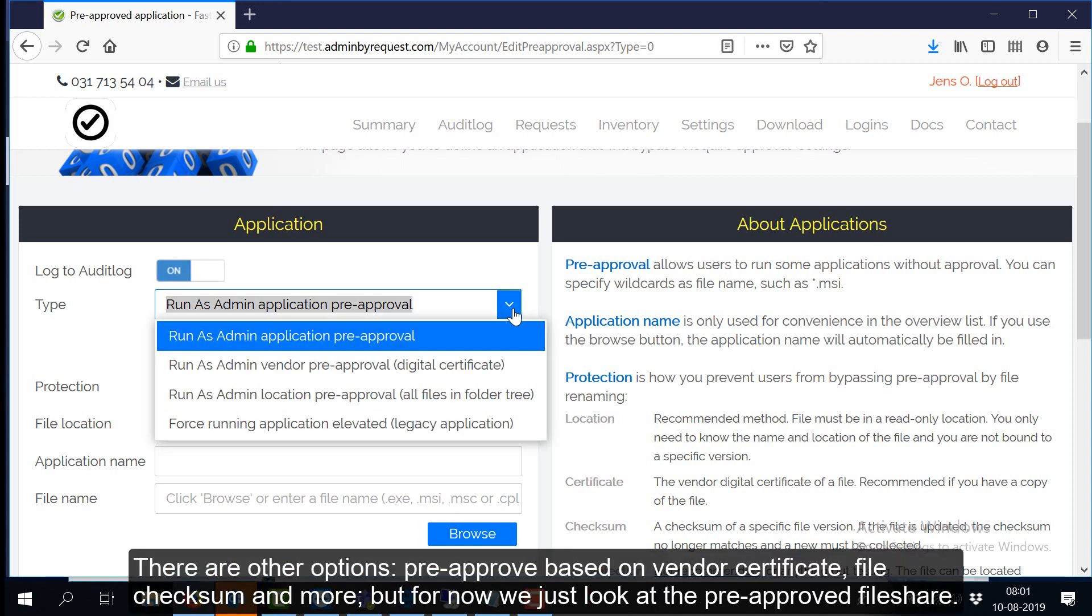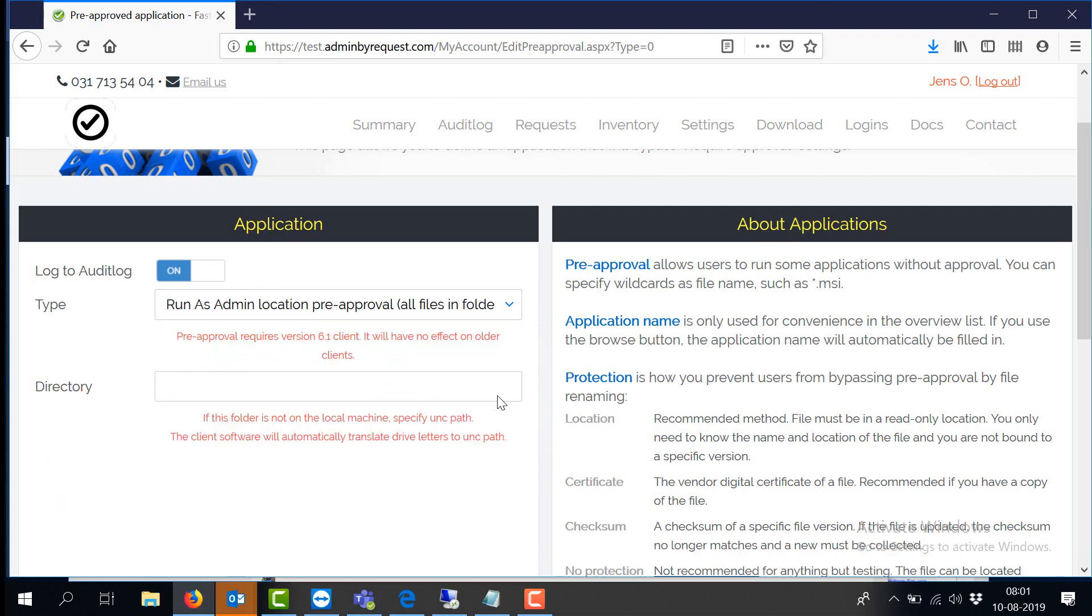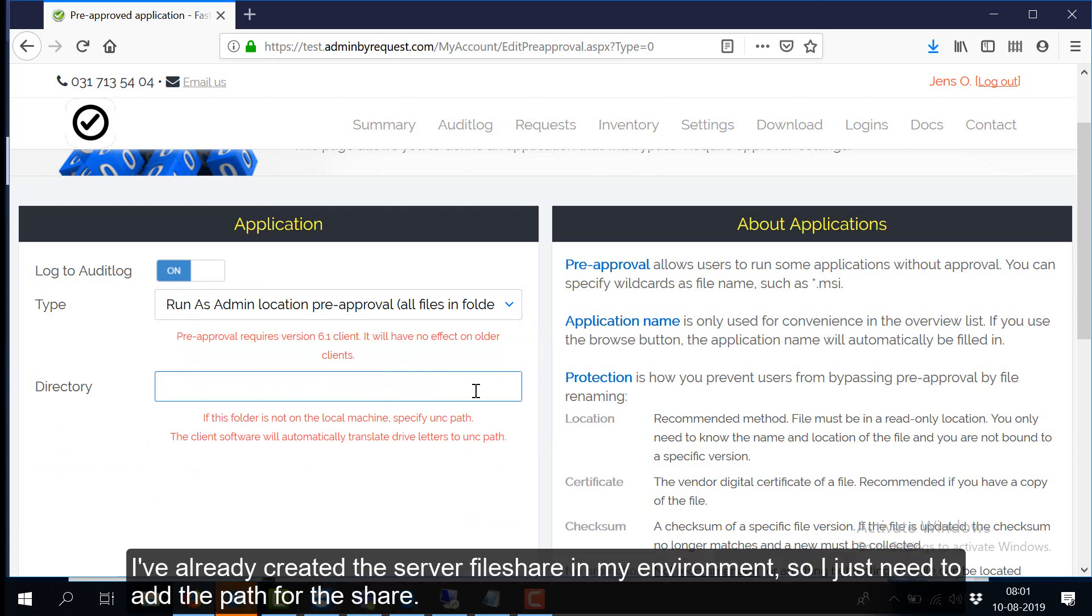There are other options, pre-approve based on vendor certificate, file checksum and more, but for now we just look at the pre-approved file share.